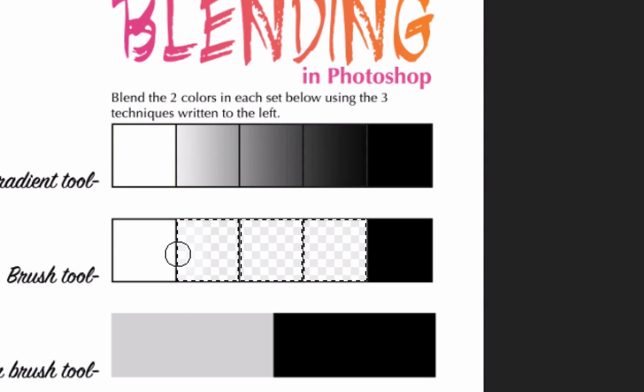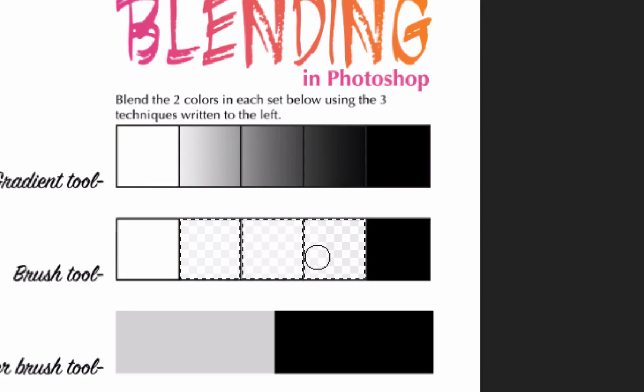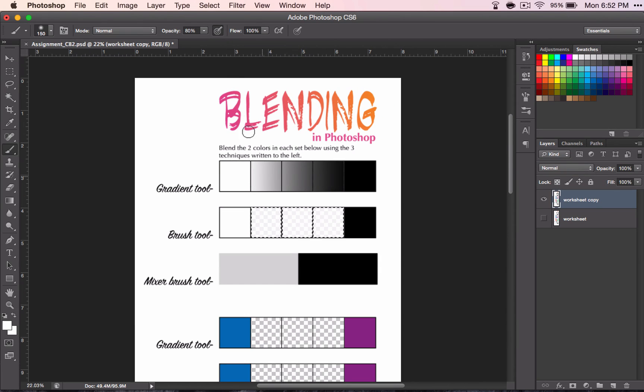I have my brush set to 80% up here, and my flow is set to 100%. And the reason why the opacity is really light on it is because I have this selected right here. This is allowing me to use my pen pressure to dictate how dark the color is.